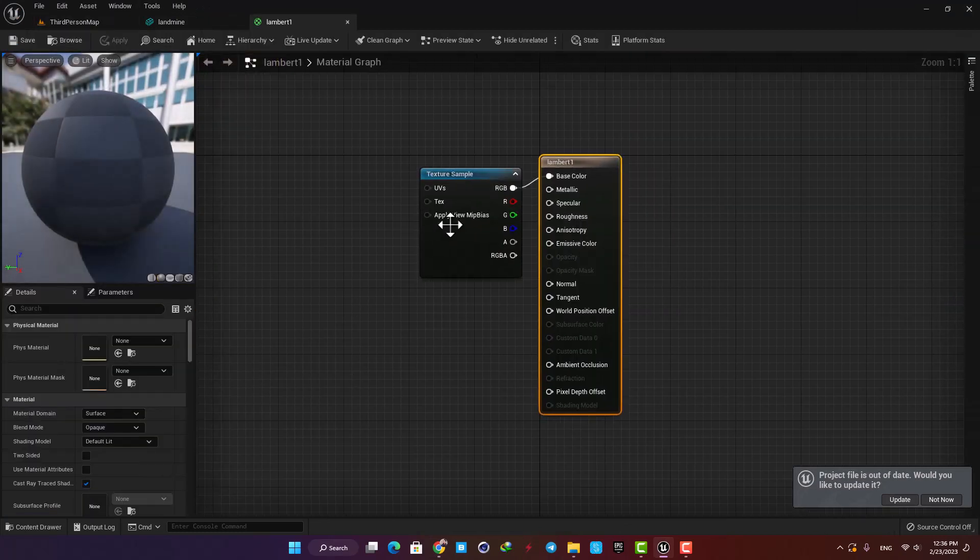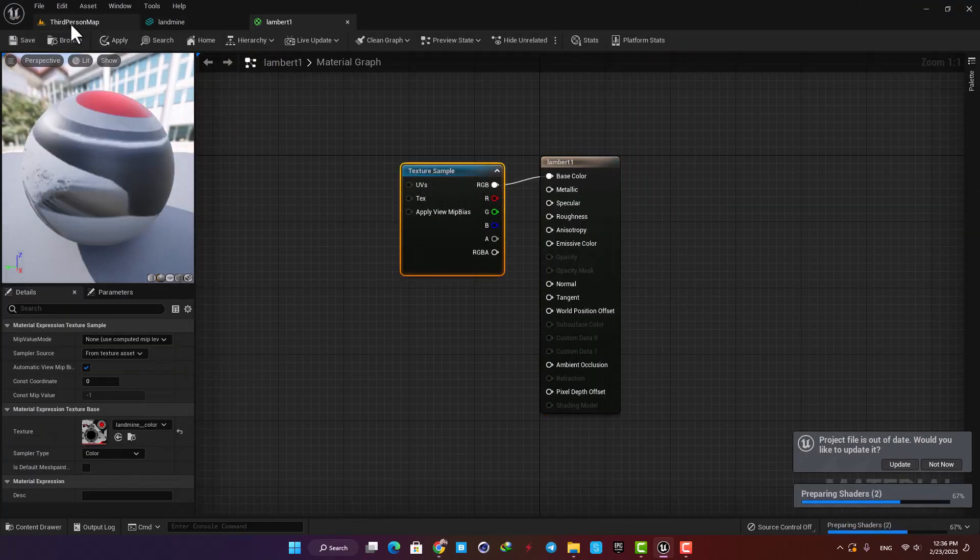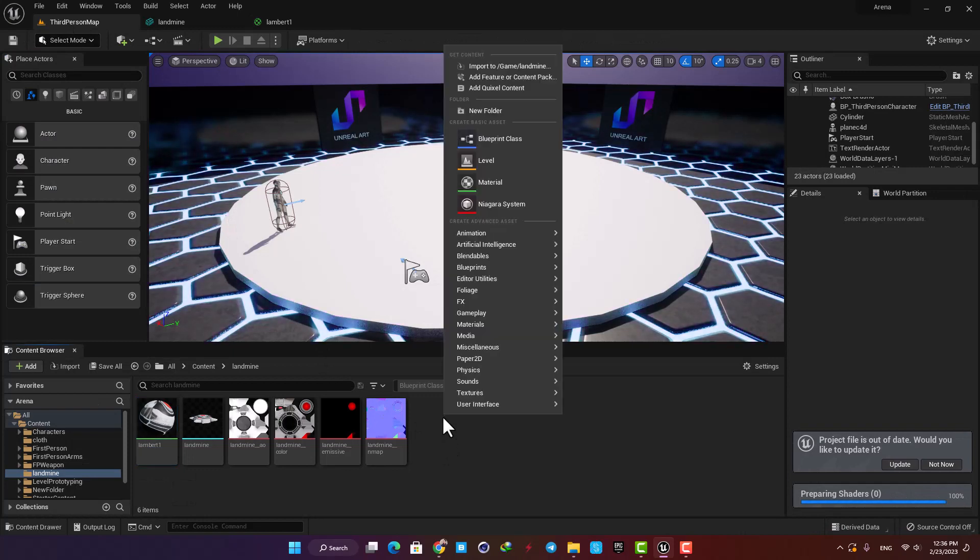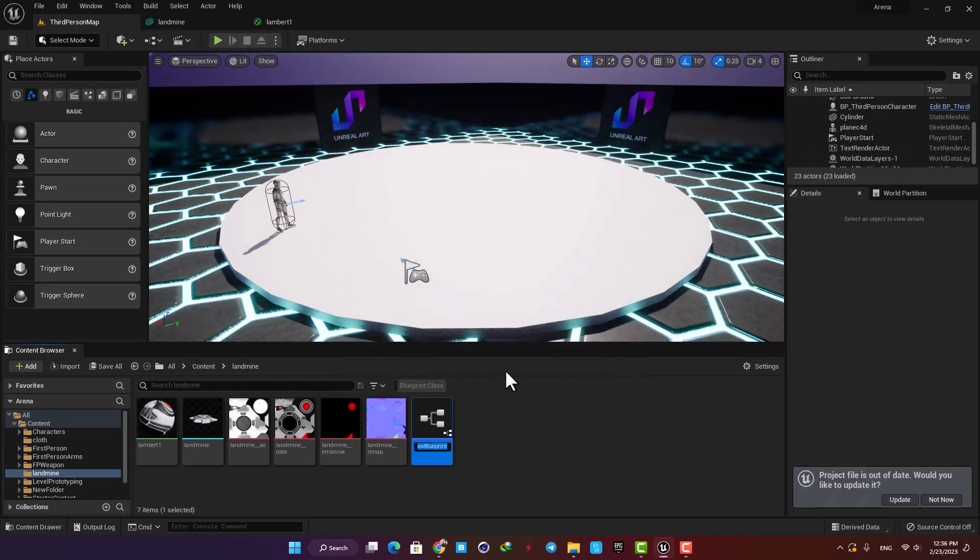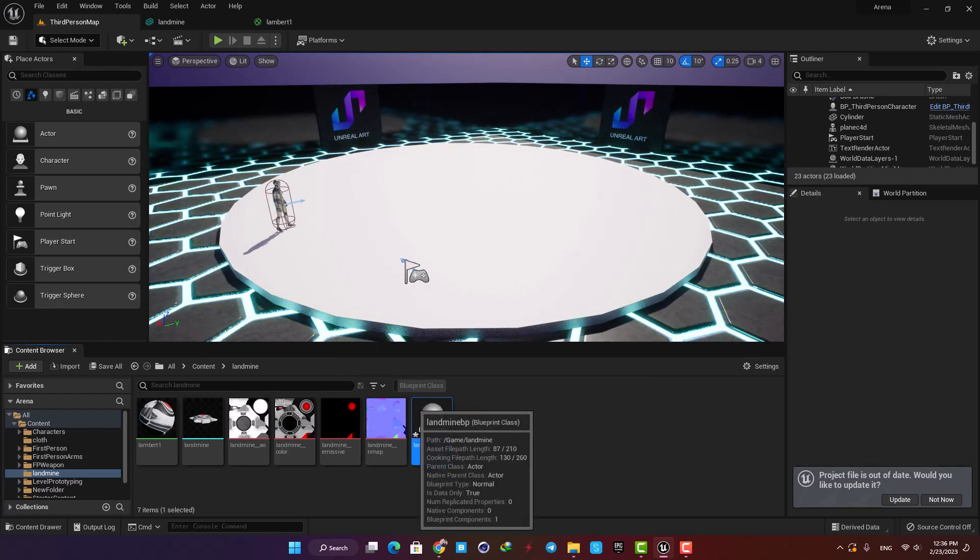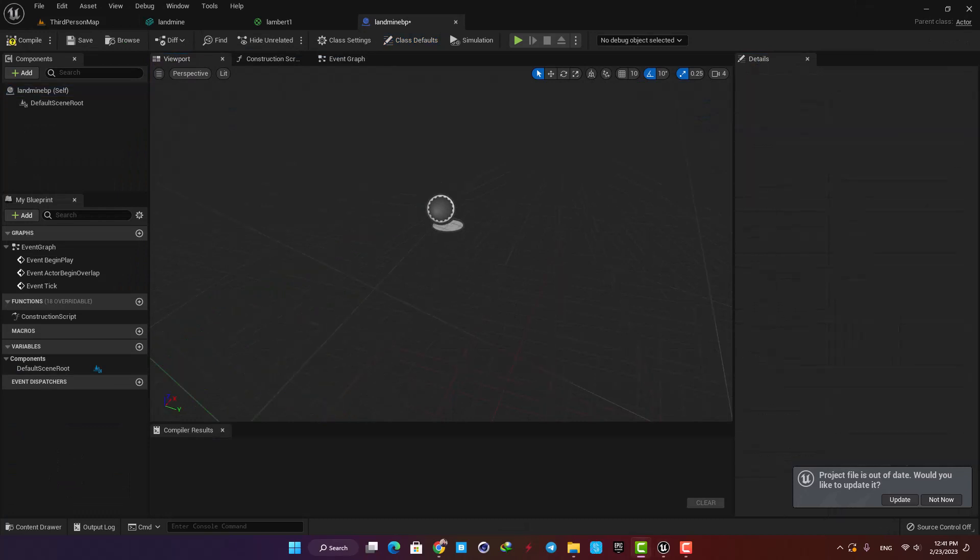Here I have a simple material with the base color, and now I am ready to make my blueprint. Let's right-click in the content browser, create a blueprint, select Actor, name it Landmine, and open it up.